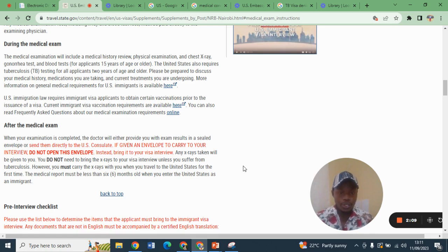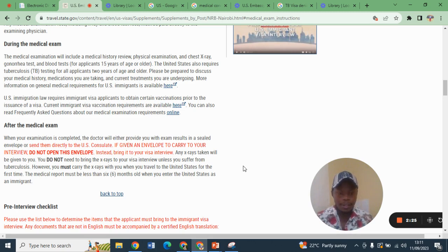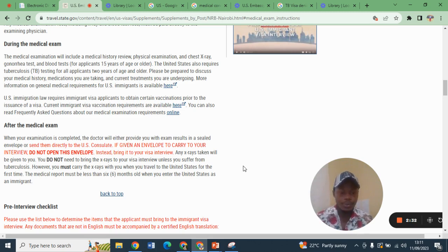During your interview, the consular officer will tell you that they will not issue you with a visa because you have tuberculosis. Therefore, instead of issuing you with a green paper, they will issue you with a yellow paper.